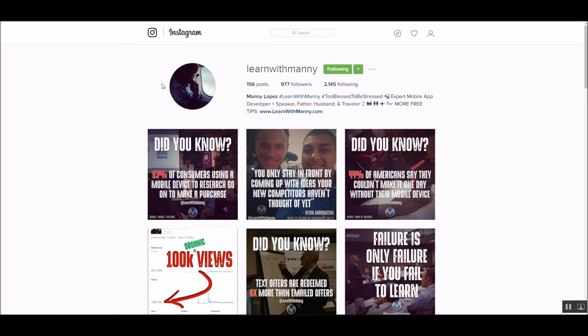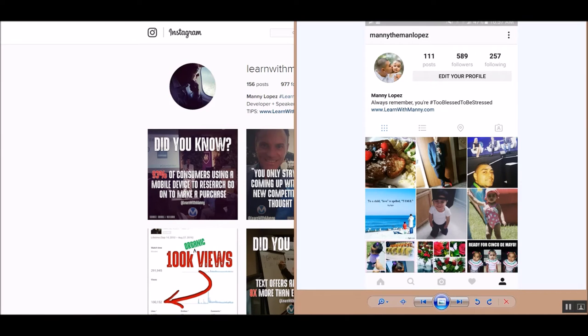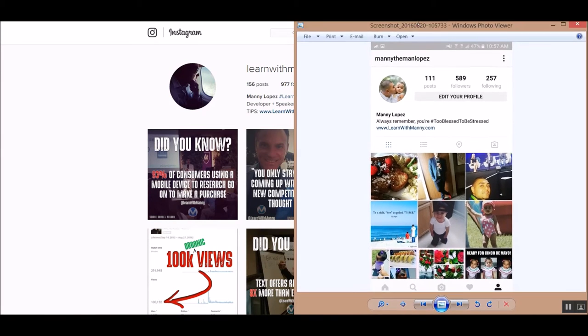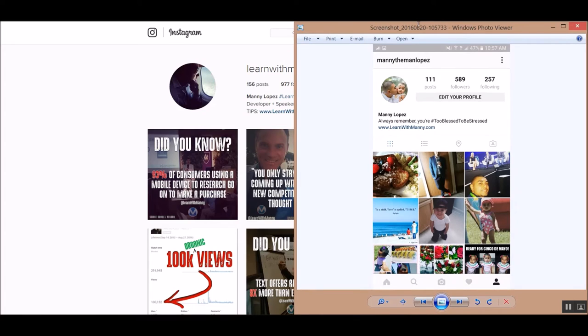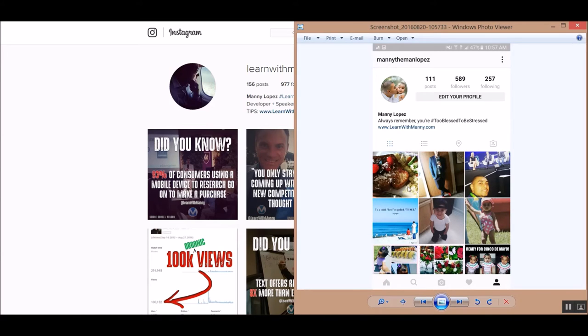First things first, let me show you where I started. So this is on the 20th. I'll show you here the date, 2016 August 20th at around 10:57 a.m. This is where I started: 111 posts, 589 followers, and just some basic stuff right here.